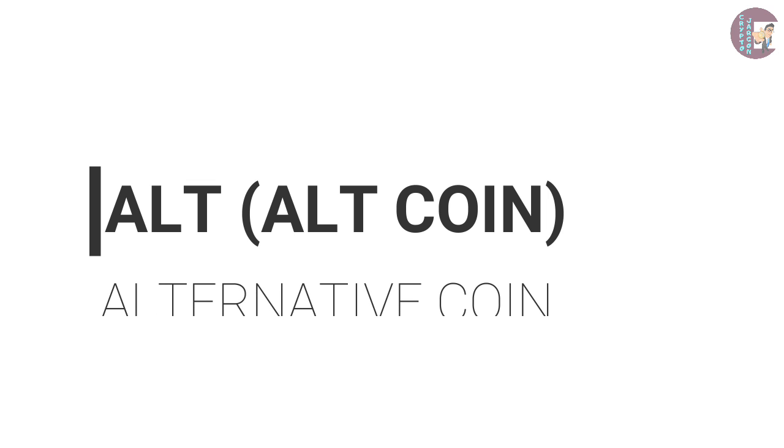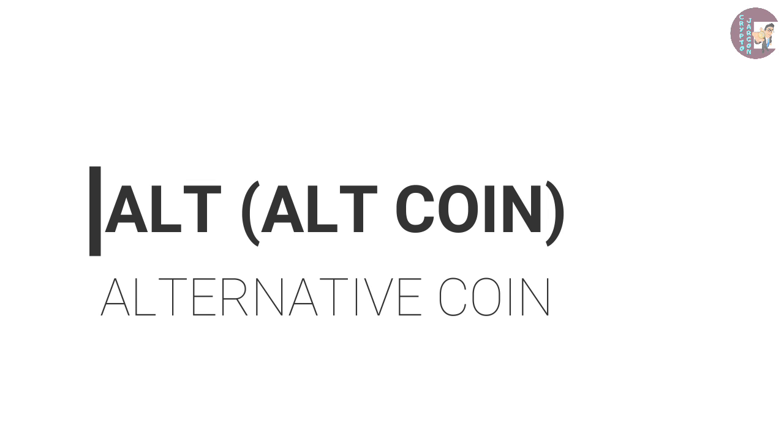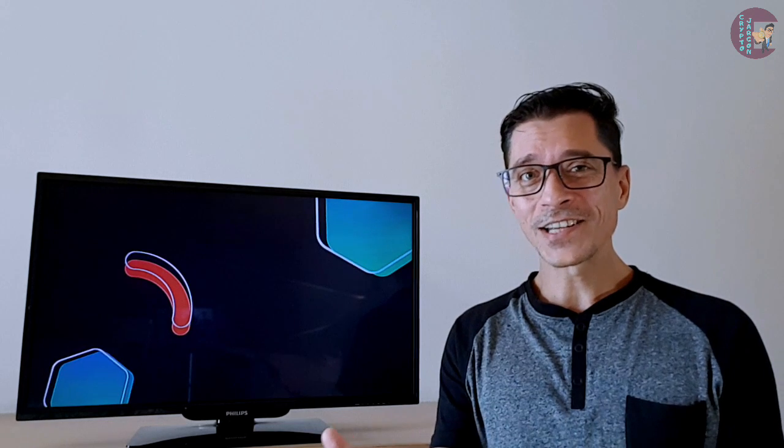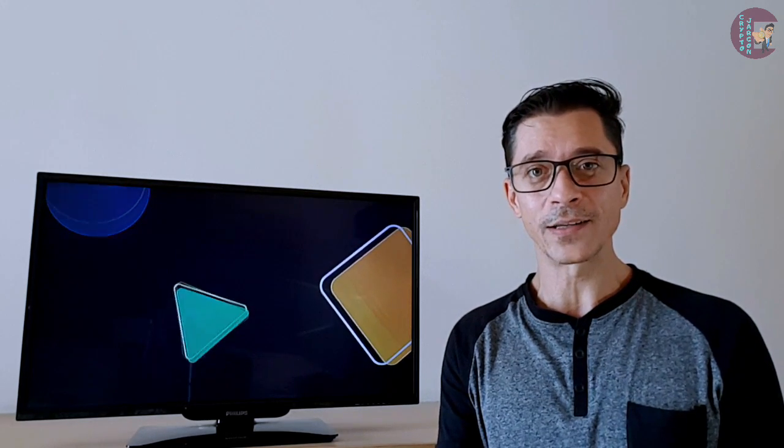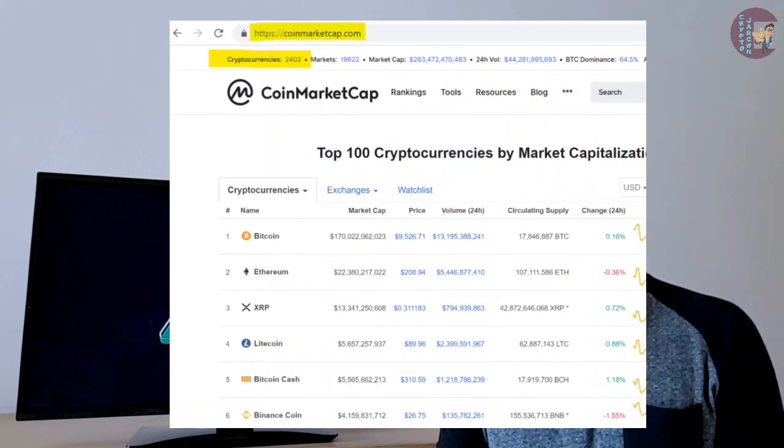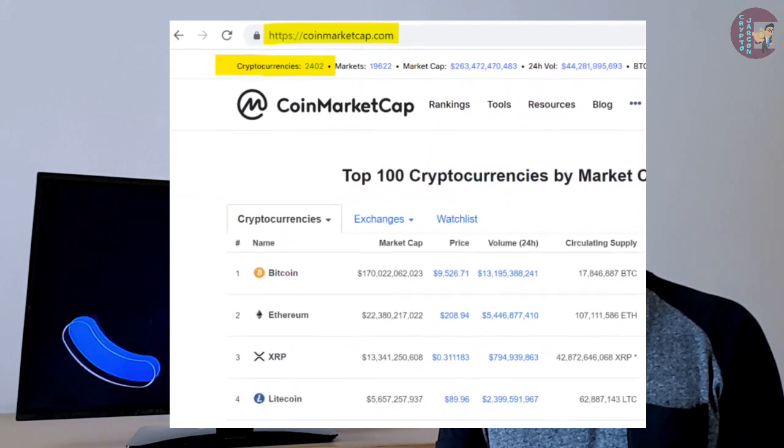Starting with ALT, which is short for Altcoin, which is short for Alternative Coin. This is any cryptocurrency that is not Bitcoin. Since Bitcoin was the first cryptocurrency of its kind, any cryptocurrency that is not Bitcoin is seen as an alternative, hence the term Altcoin. There are several thousand altcoins at this point, which you can find listed on coinmarketcap.com, considered the main database for cryptocurrencies.